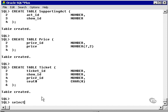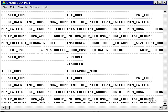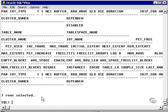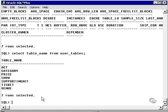Using a view called user tables, an Oracle provided view, will allow me to look at all the table names created inside the current user, namely the concert user. That doesn't help much. That's looking at all the details of all the tables. What I really want to look at is select table name from user tables, just to verify that I've created all the tables. I have act, category, price, show, supporting act, ticket, and venue.